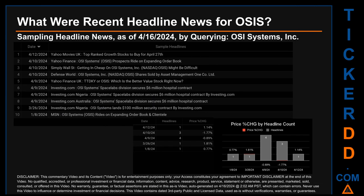Hello, my name is Sam. What were recent headline news for OSIS? Today, Tuesday, April 16, 2024, I sampled one of our news aggregators for latest headlines for this ticker by searching specifically by keyword. The results show 10 unique headlines published across five unique dates. Publication dates spanned 95 days. The latest publication was Friday, April 12, 2024, when Yahoo Movies UK published the headline 'Top-Ranked Growth Stocks to Buy for April 2024.' The oldest publication was Monday, January 8, 2024, when MSN published 'OSI Systems OSIS Rides on Expanding Order Book and Clientele.'